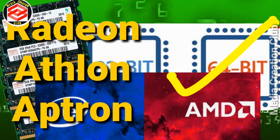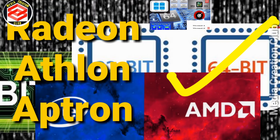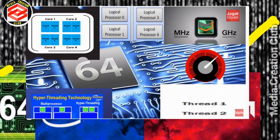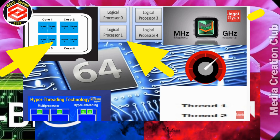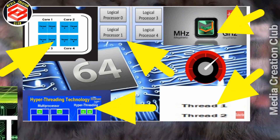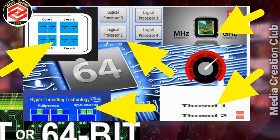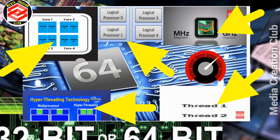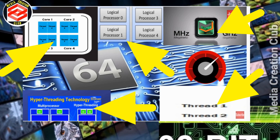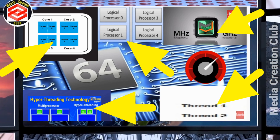Now, what is the base of 64-bit performance? It all depends on the processor — the core, the hardware with logical processors inside, how many logical processes it has, whether it's a multi-processor or a hyper-threaded processor, and how many megahertz or gigahertz it has.